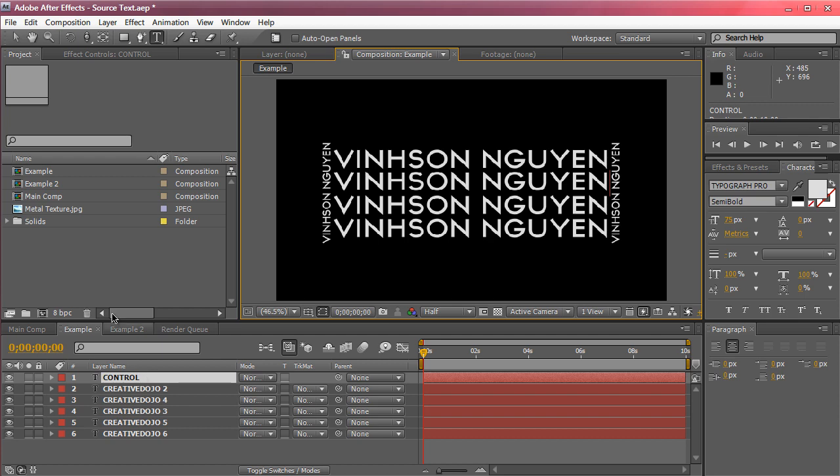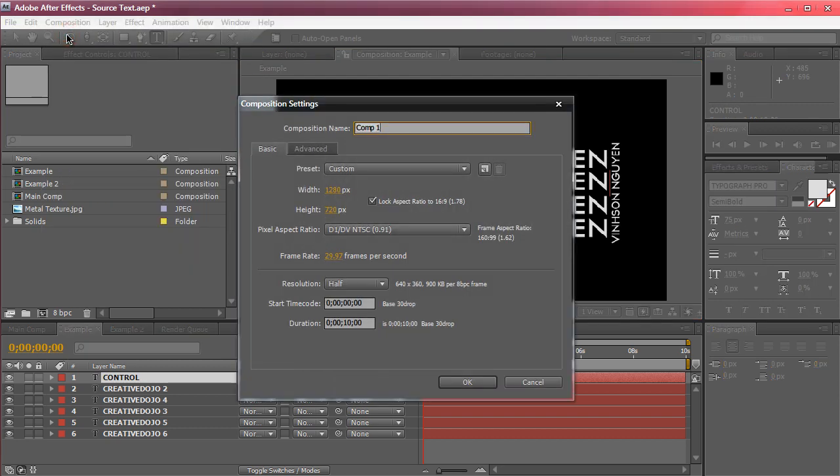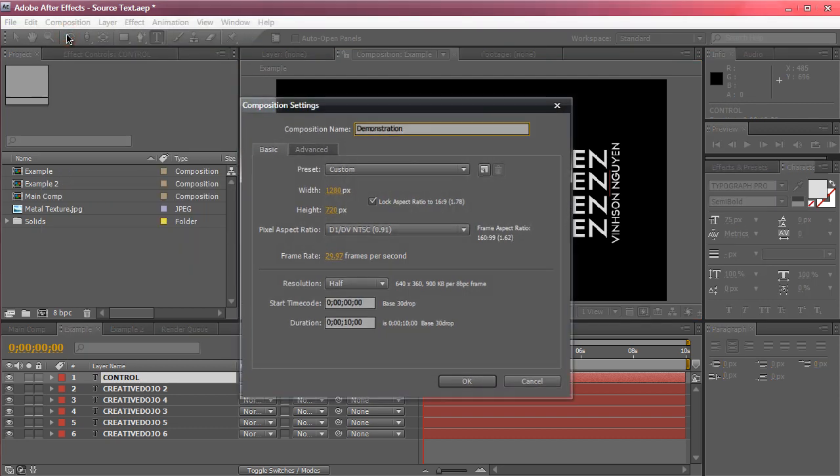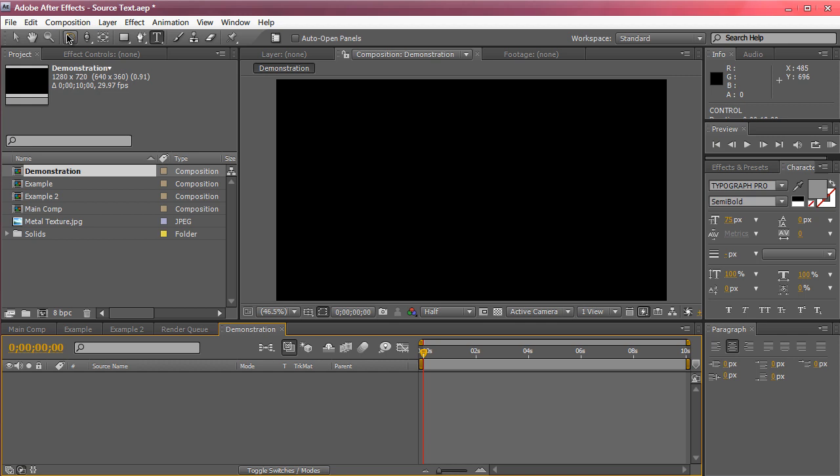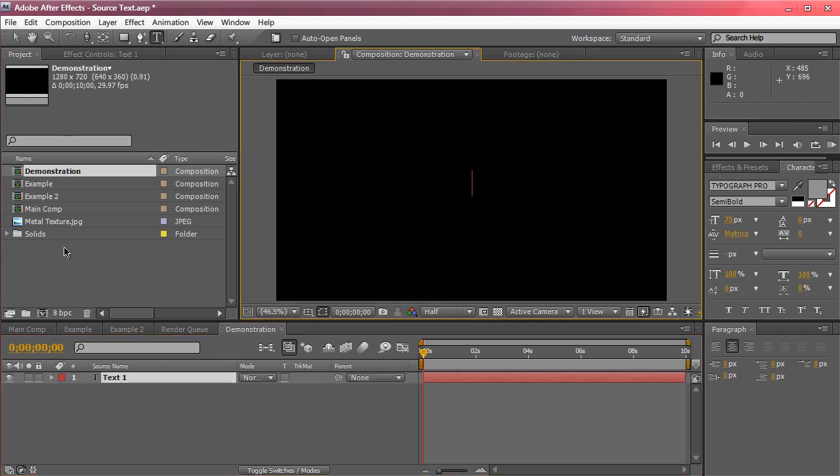Now to show you this I'm going to create a new composition right here and we're just going to name this demonstration. We're just going to hit alt ctrl alt shift T or command option shift T to bring up the text and we can type in whatever we want. I'm going to type in creative dojo dot net.